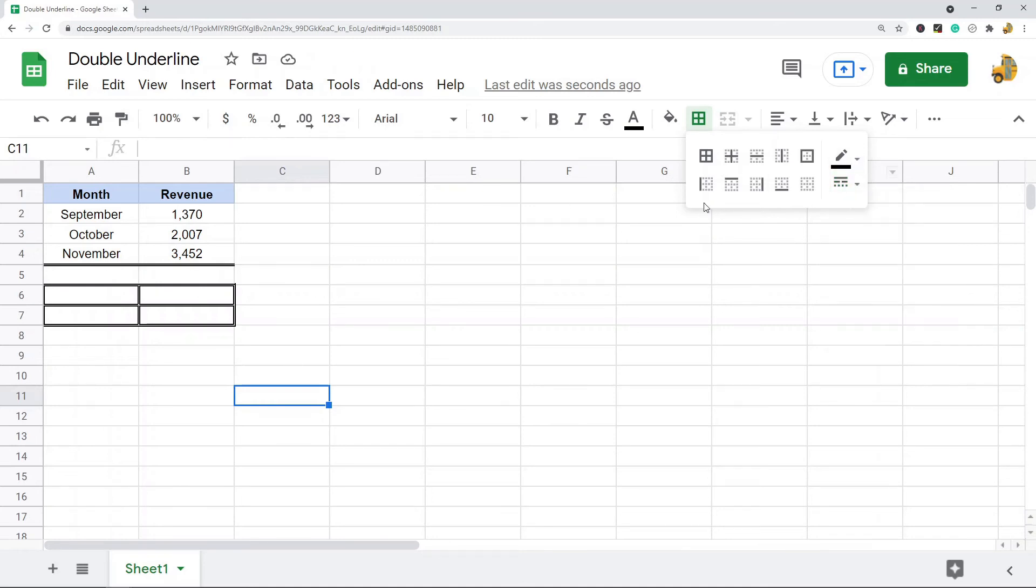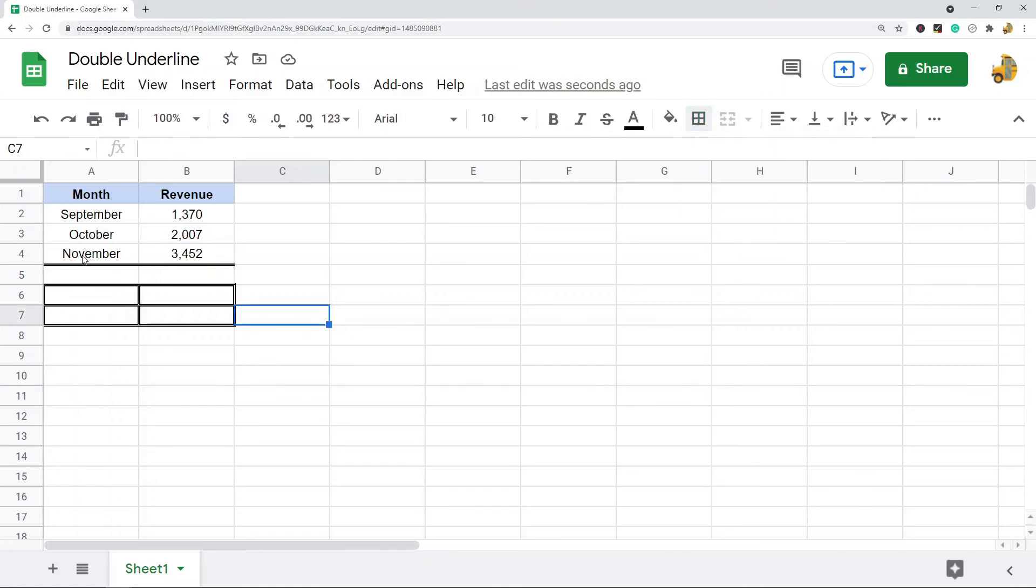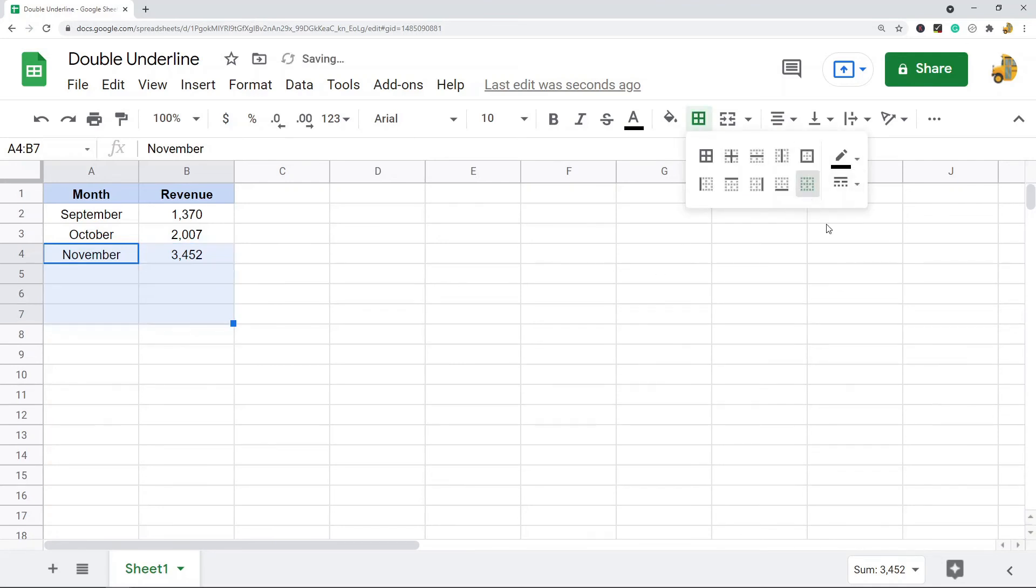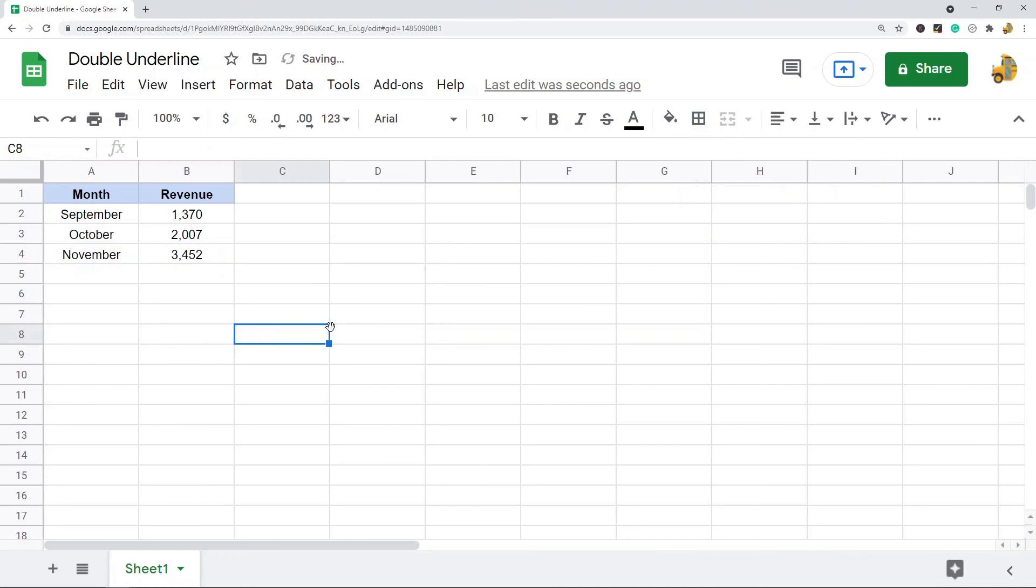To remove your underlines, what you do is just highlight the range that has all the underlines you want to remove or the borders that you want to remove, and then you can come and clear borders. That's pretty much it for this video.